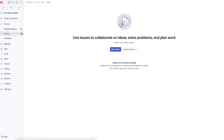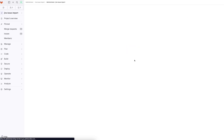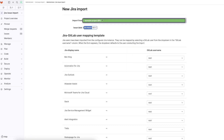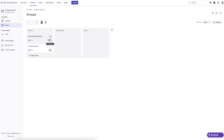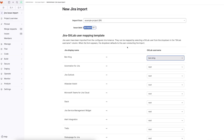We'll go back to Issues, Import Issues, Import from Jira, and import from EP. Now we can select under the dropdown Ben King. So it's going to map the Jira user Ben King, which is the one that created these issues, and it's going to map it to Ben.King.